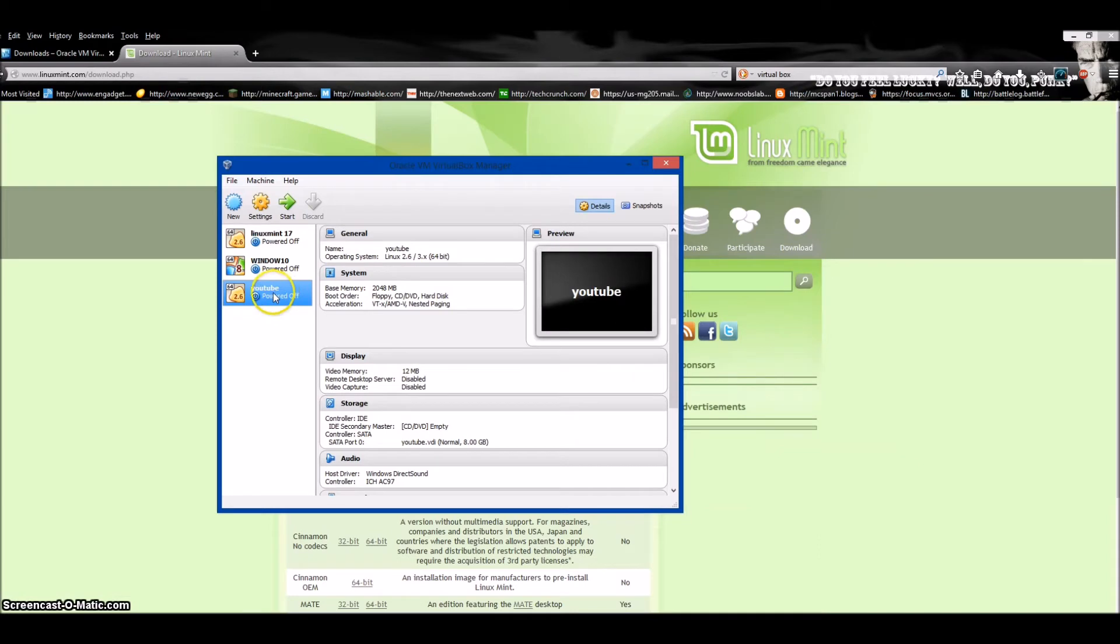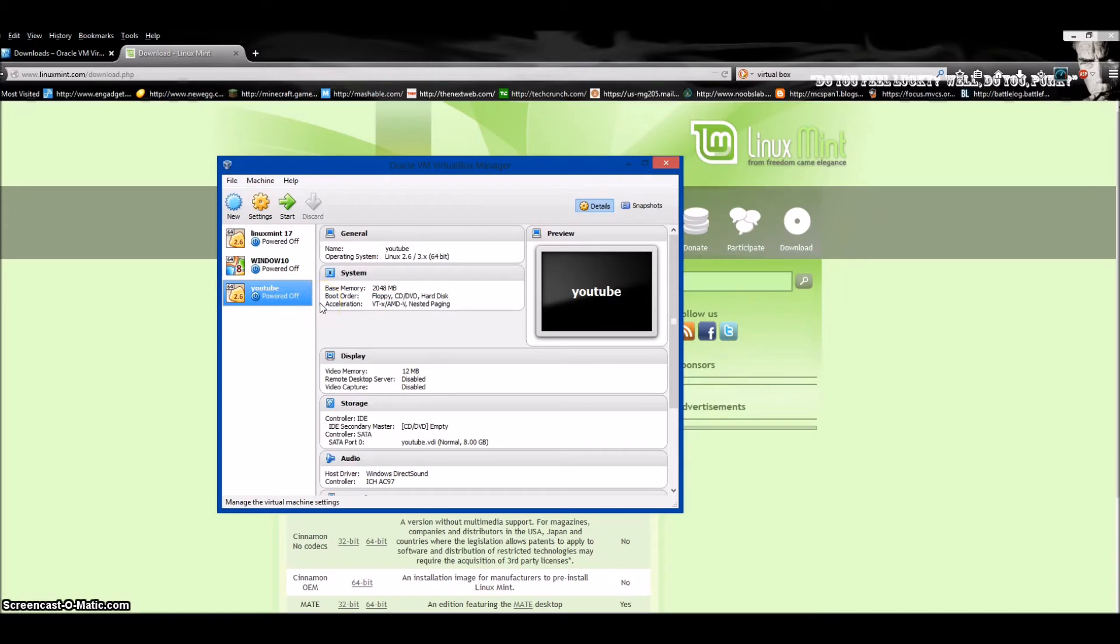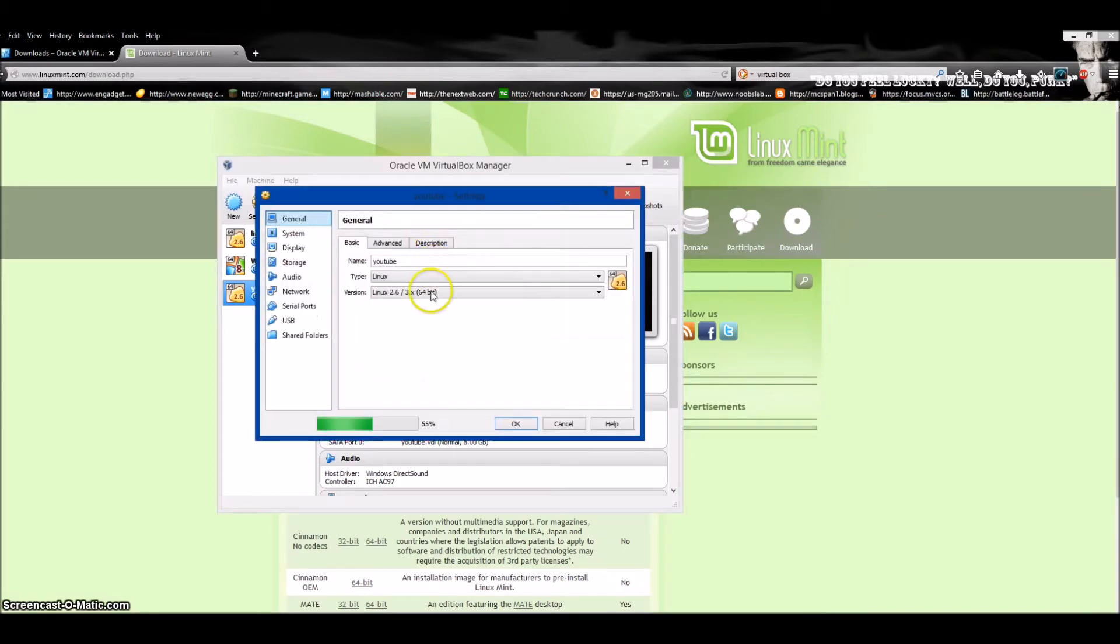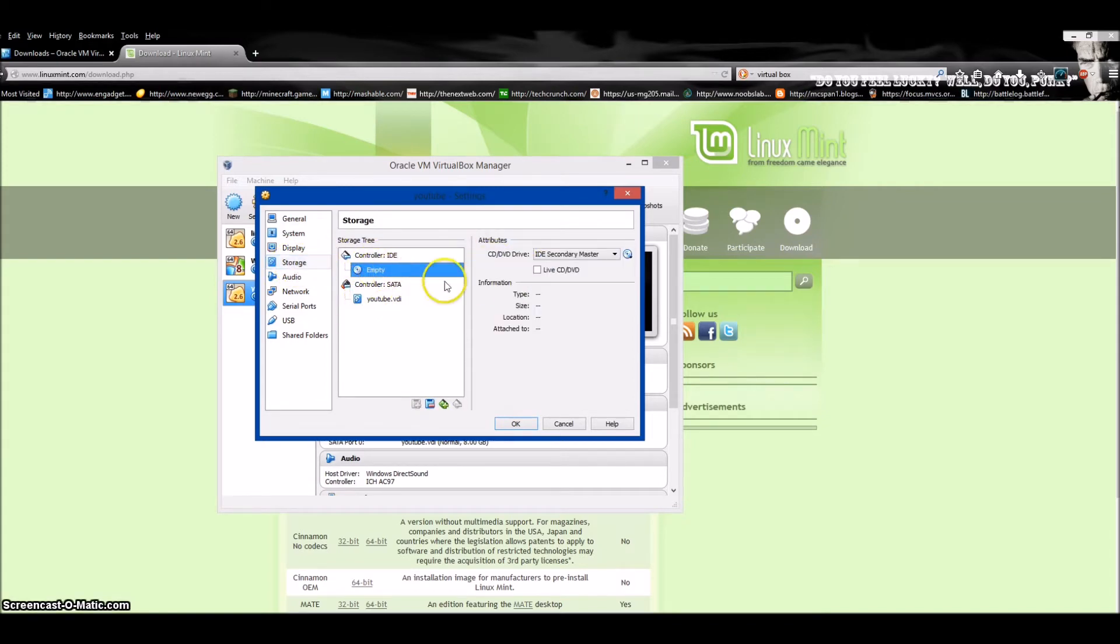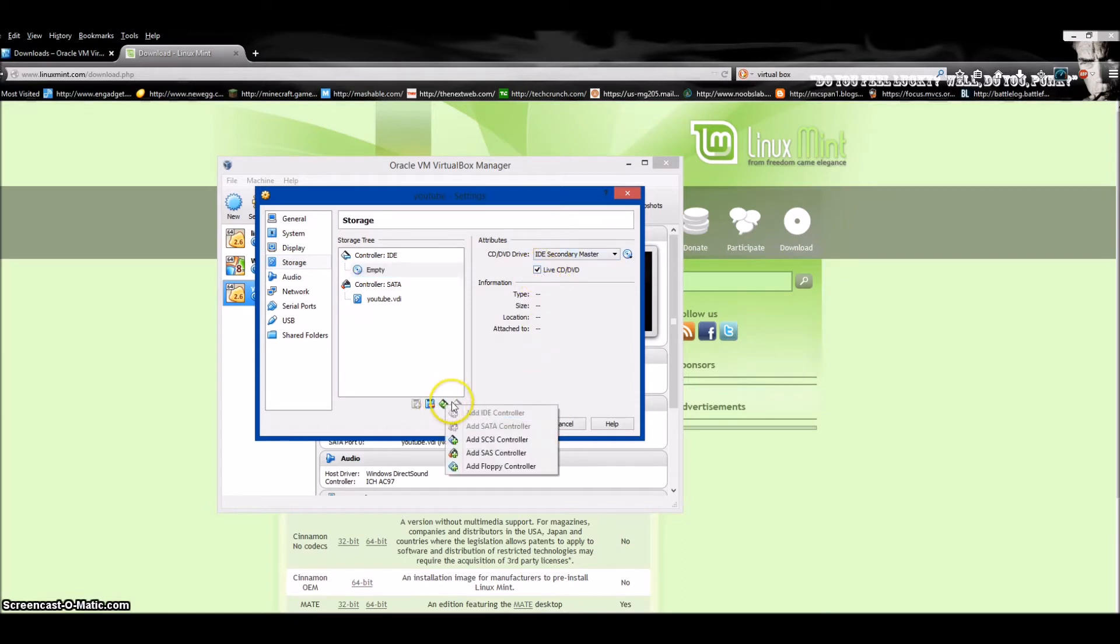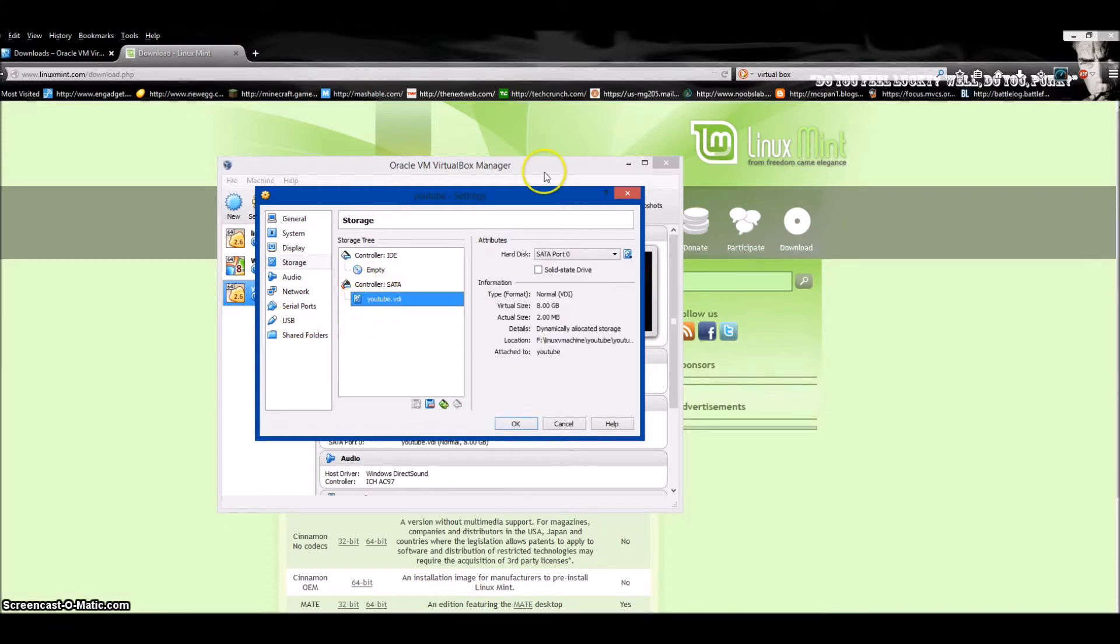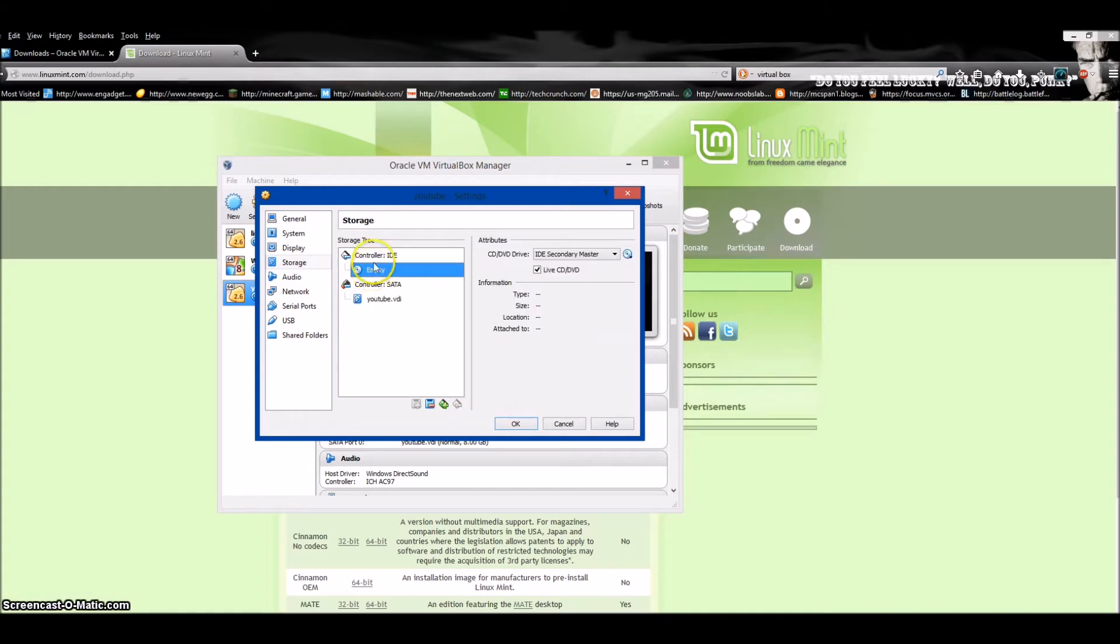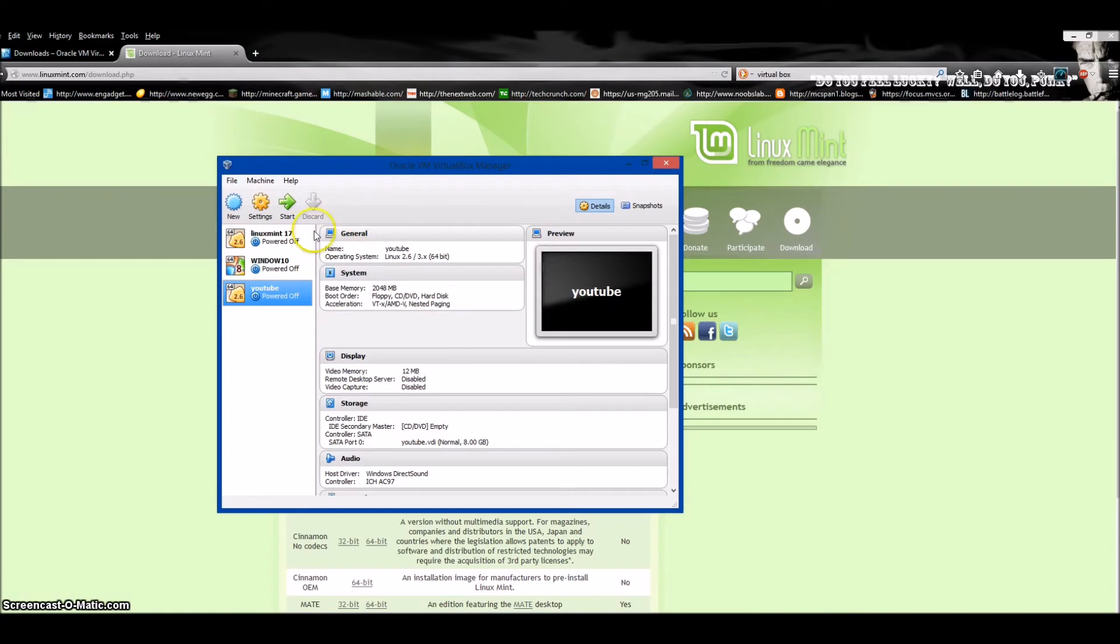Now here's where it gets tricky. You have to hit Settings, go to Storage, and under Controller IDE, get your Live CD. Sometimes you have to go in here and manually add your ISO image if it doesn't work—that's what I do for Windows 10. Then you're just going to hit Start.